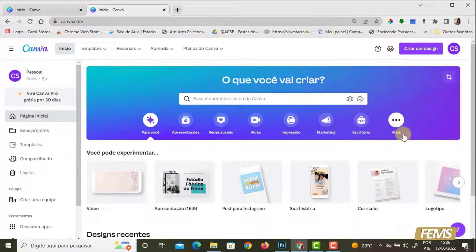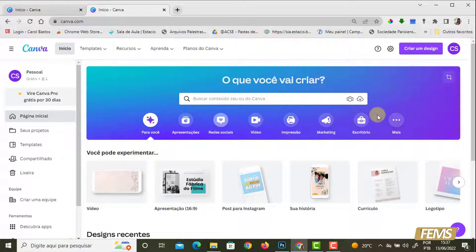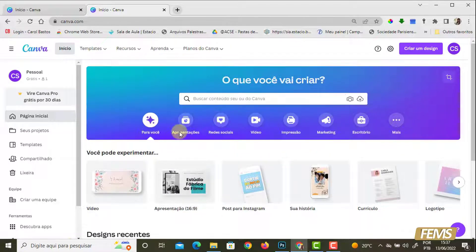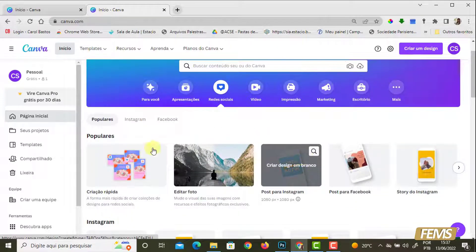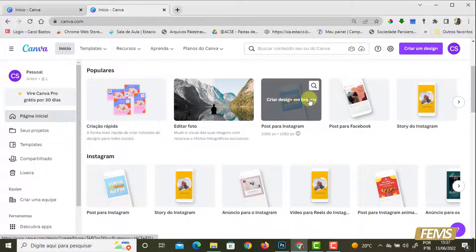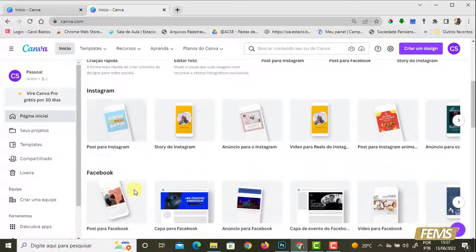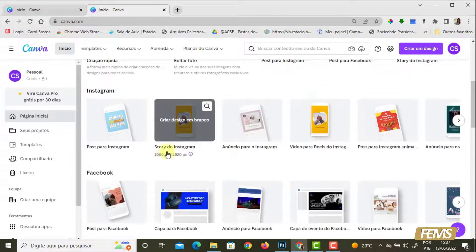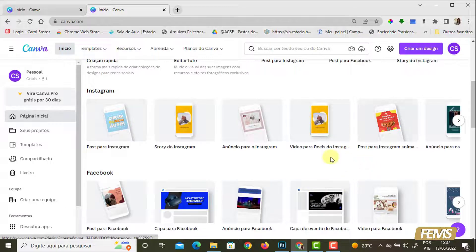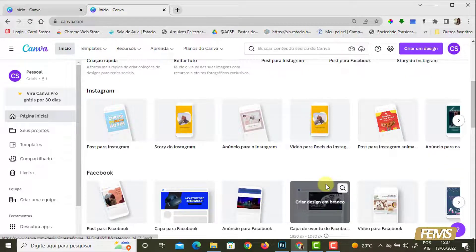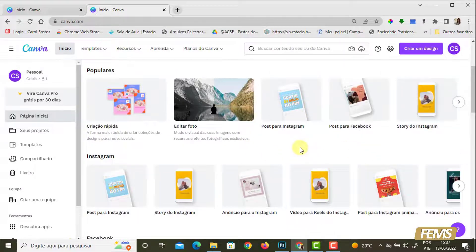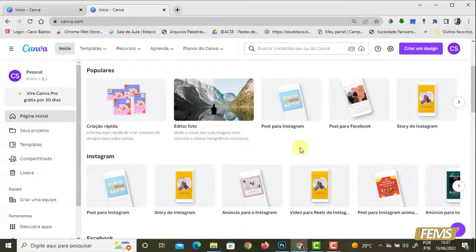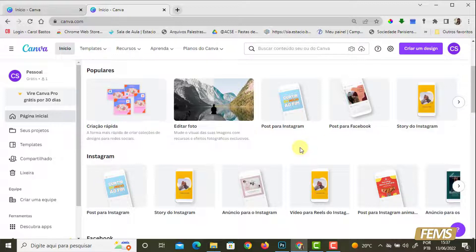Nós já havíamos falado que o Canva oferece uma série de layouts para as redes sociais. Vamos clicar aqui na opção redes sociais e a gente já consegue verificar a respeito das opções de Instagram e Facebook. O que vai variar entre uma apresentação e outra é o formato. Nós temos formatos para stories, para posts, e a forma de elaborar a arte é igual. O que muda é o tamanho, são as dimensões.